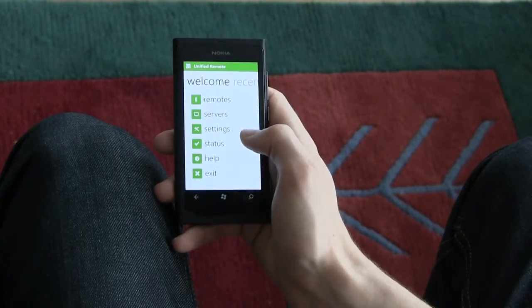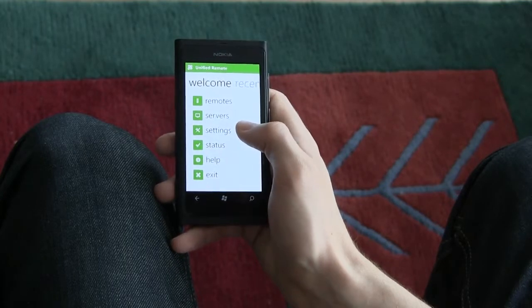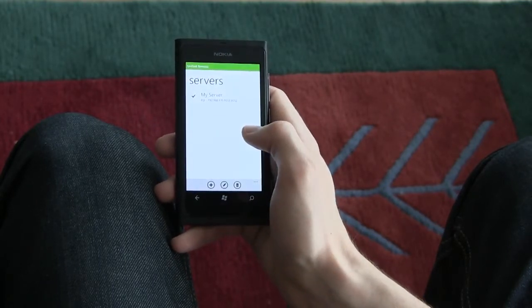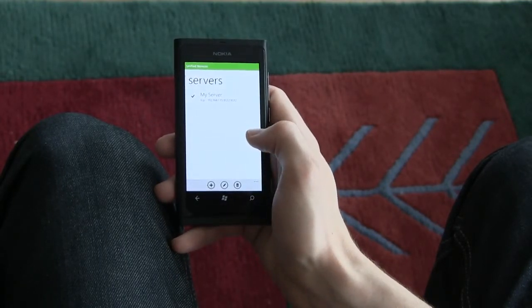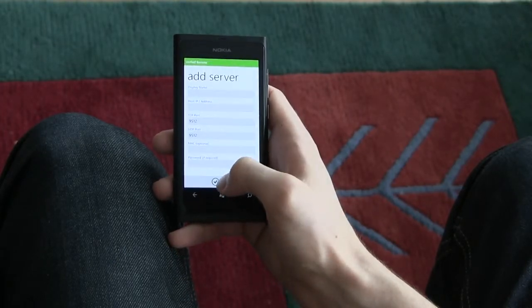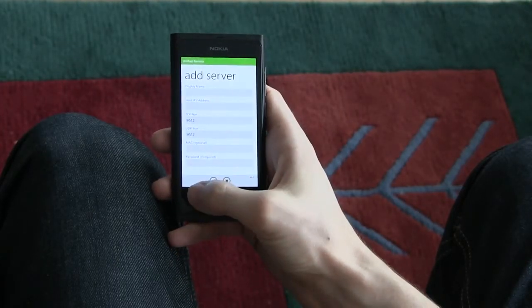All right, the first thing you want to do is add a server. Due to a limitation in Windows Phone 7, you cannot add servers automatically yet. We're hoping to improve this in the near future.